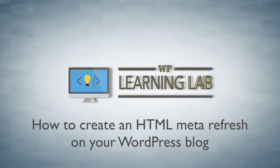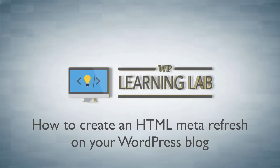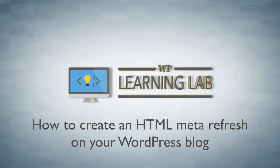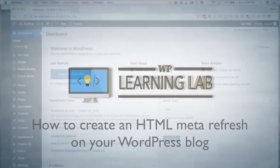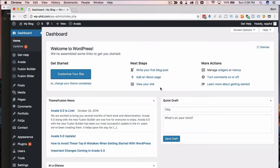And you use this if you don't have access to your htaccess file or you're not able to install a plugin that can do redirects, and that's really the only time you want to use this. It's kind of an old-school way to do redirects, but it's a useful alternative if you don't have access to anything else.